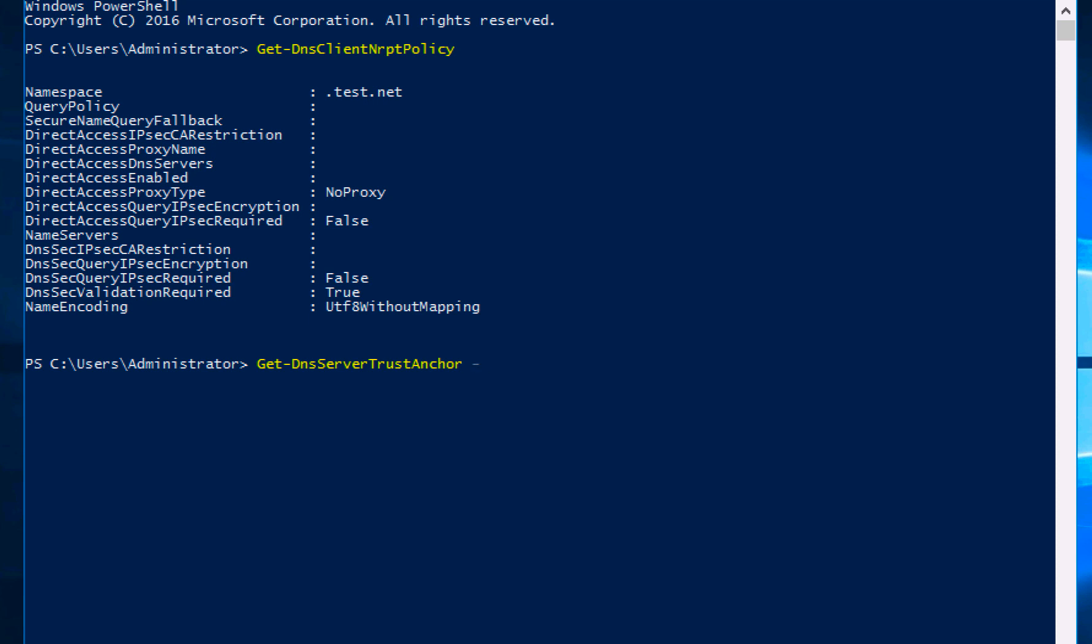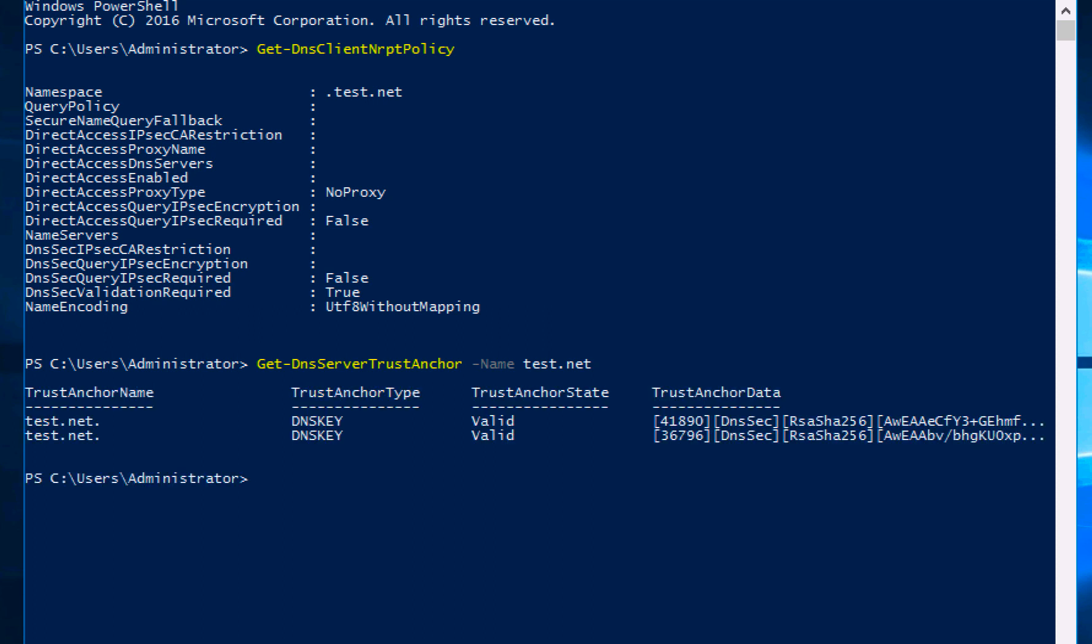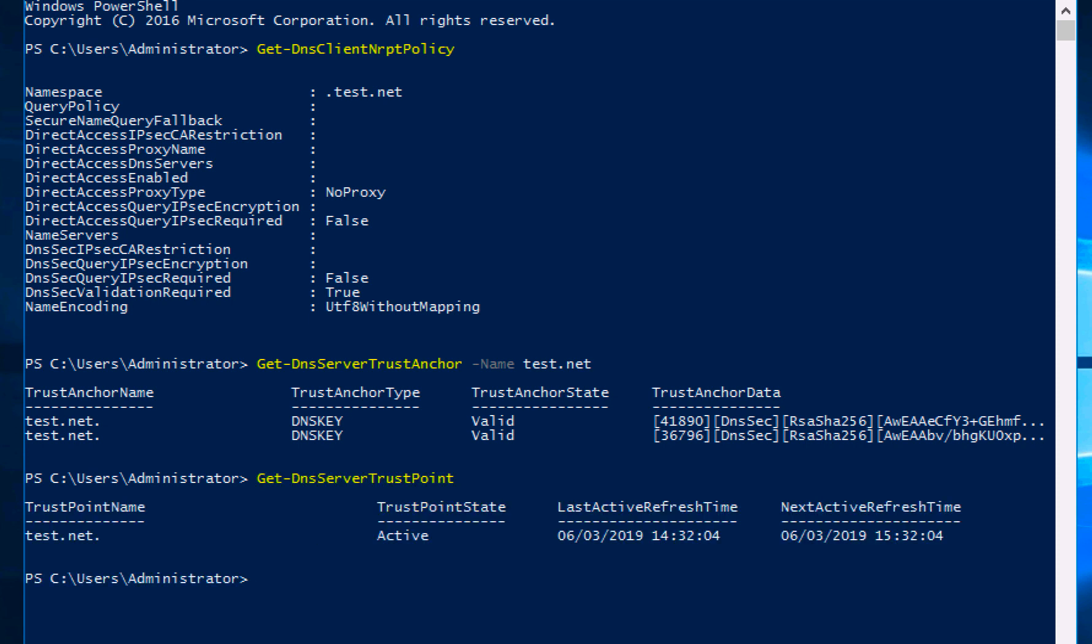Now remember we have two trust anchors. We can see those as well if we do Get-DnsServerTrustAnchor against our domain name. We should see the two records there and that's what we saw in the GUI console earlier on. Another command that you can use to test is Get-DnsServerTrustPoint.